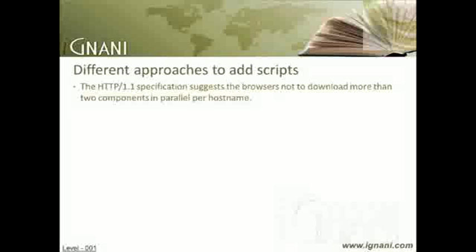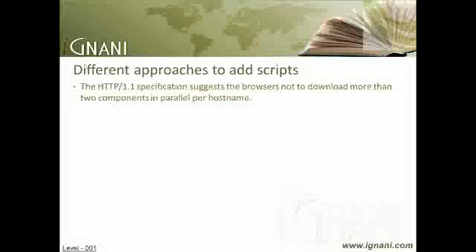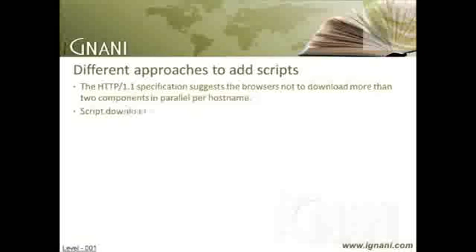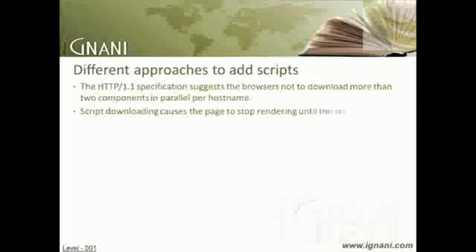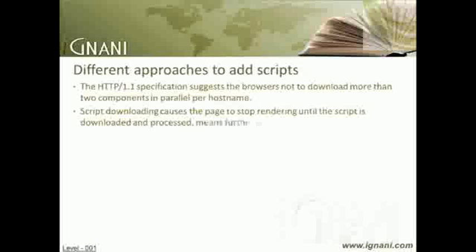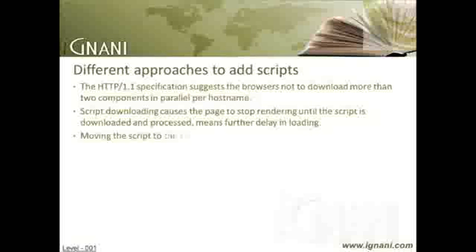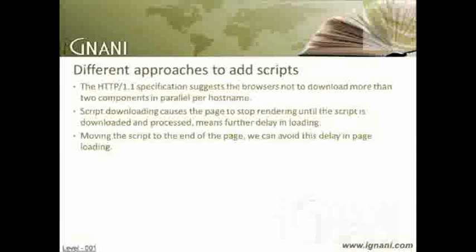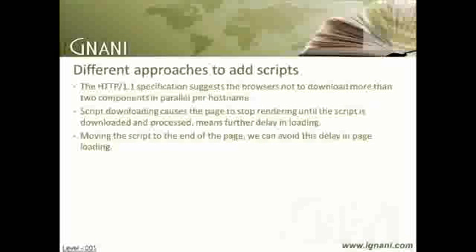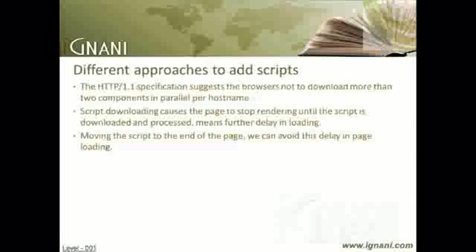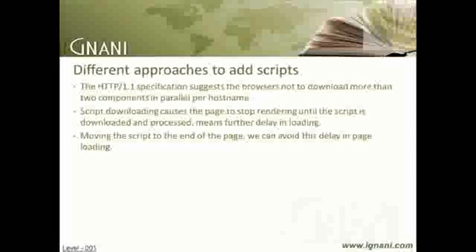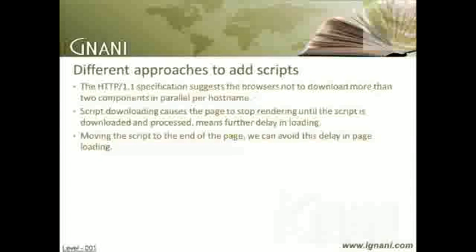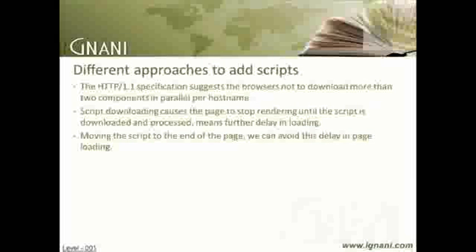While a script is downloading, however, the browser won't start any other downloads, even on different hostnames. This causes the page rendering to stop until the script is downloaded and processed. If we have the script at the end of the page, then by the time the browser starts to download the script tag, the HTML page would have been displayed at least to a certain extent to the user, which gives the user a kind of speedy rendering of the page.